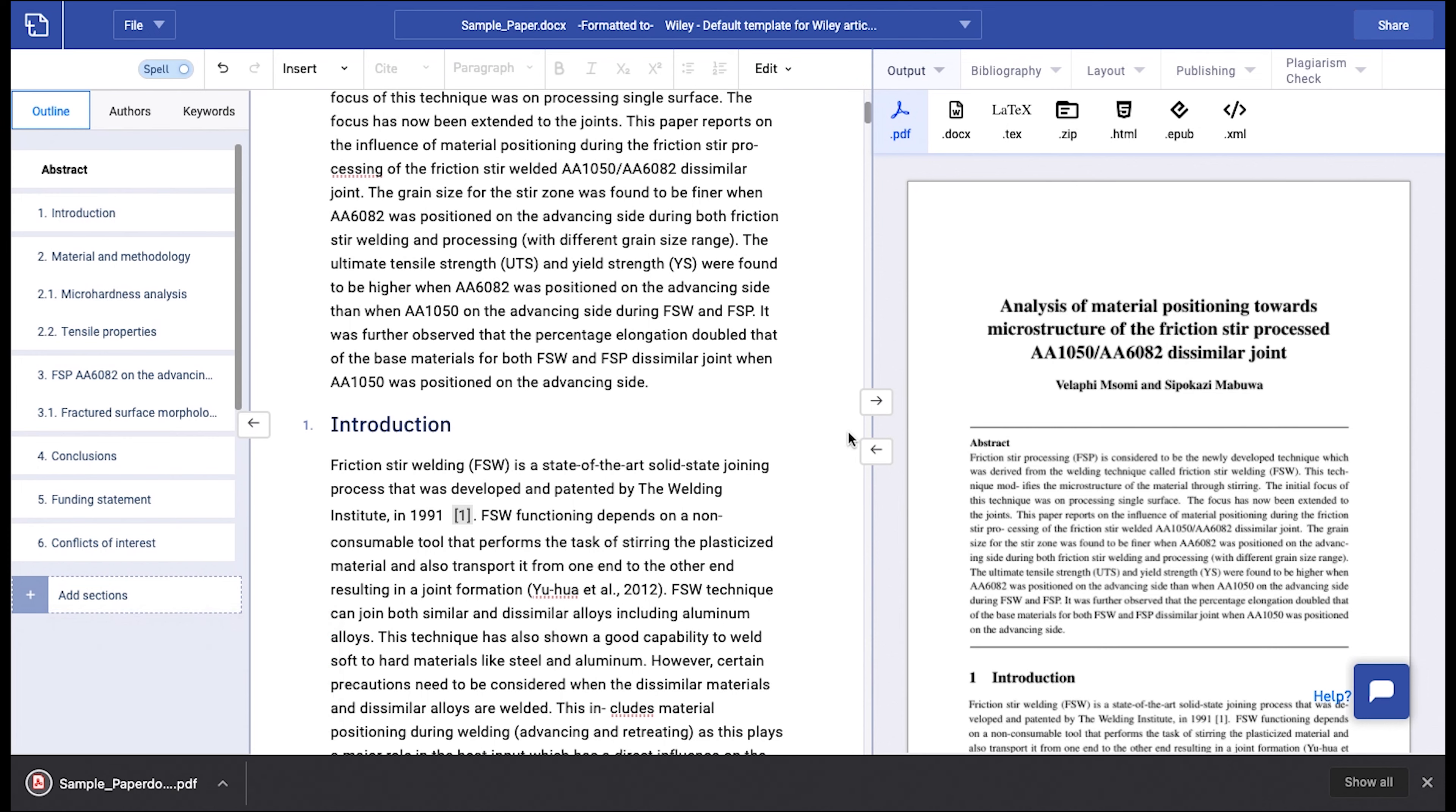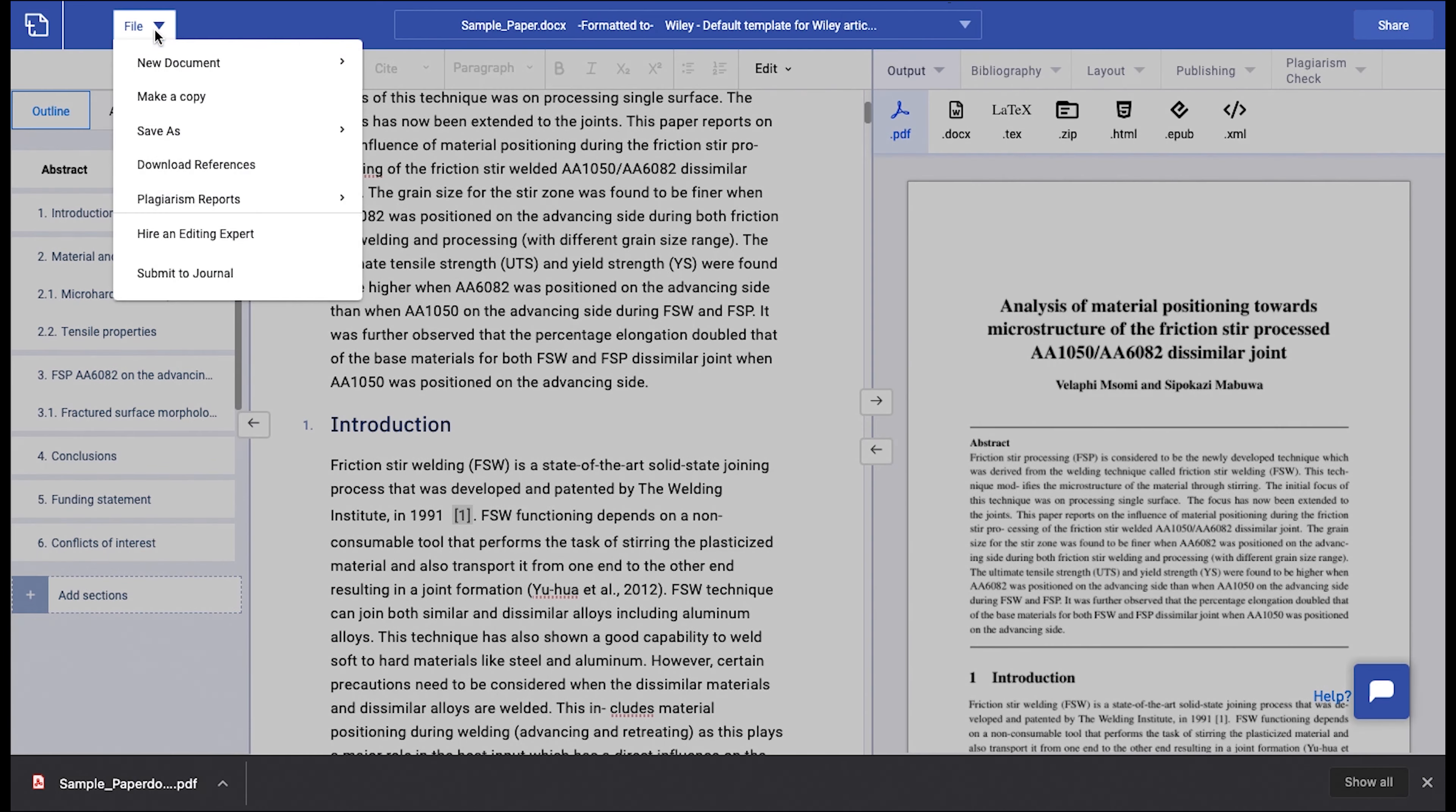Similarly, to download your article in Word format, click on File and then Save As and Docx.